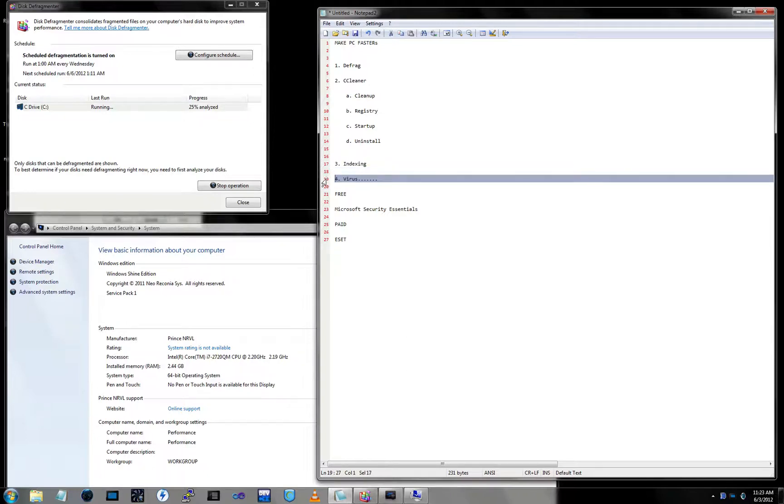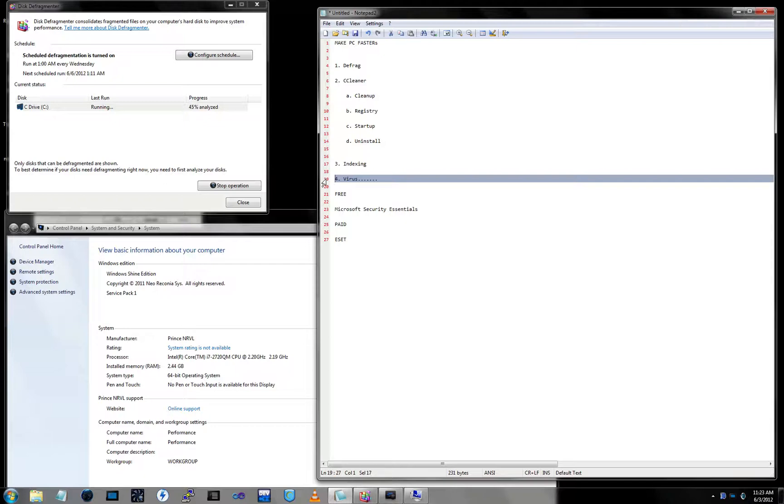Last but not least is your virus. If you did all this and computer's still running messed up, either it's most likely a hardware issue, which means you need more RAM or you're having issues, or a virus.